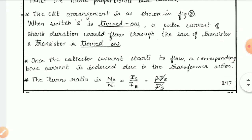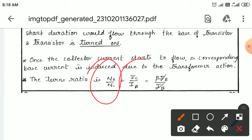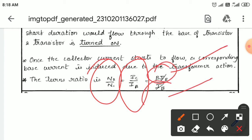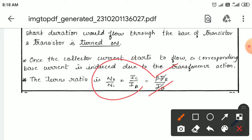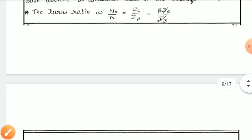Once the collector current starts flowing, the corresponding base current is also induced due to transformer action. The turns ratio of the transformer is given as n2/n1 = Ic/Ib. Since Ic = β·Ib, substituting and cancelling Ib gives n2/n1 = β. So the secondary to primary turns ratio equals the transistor's beta.